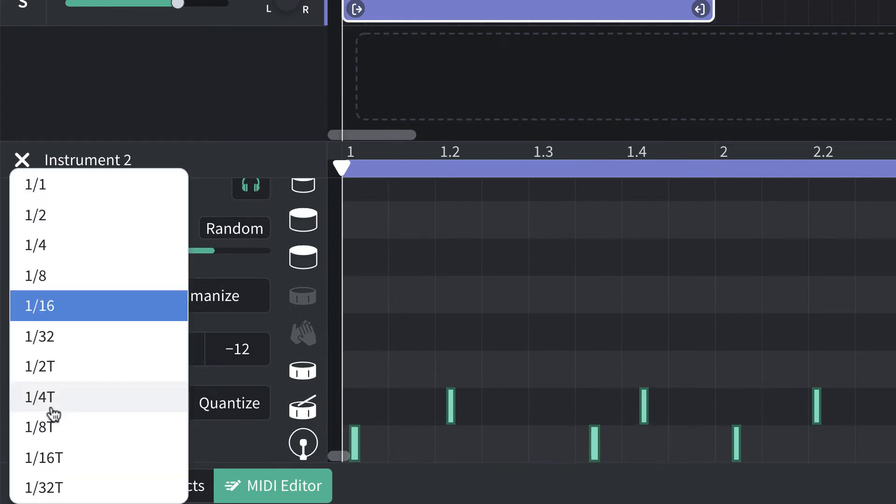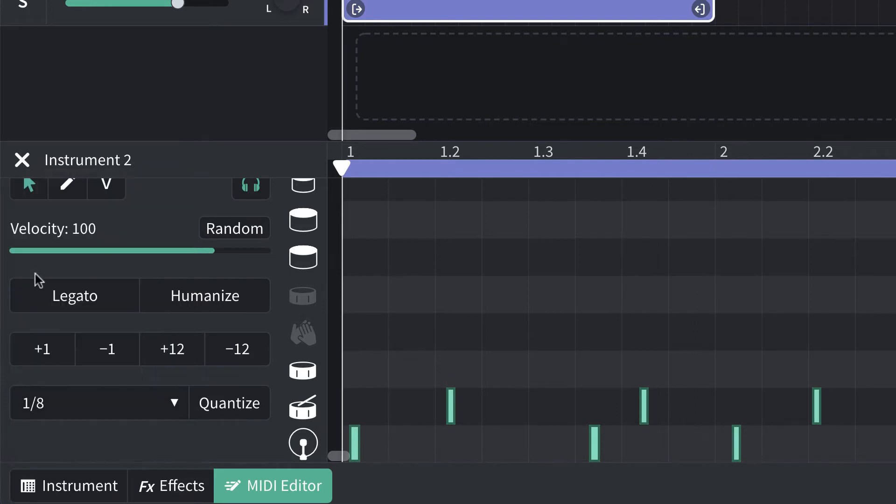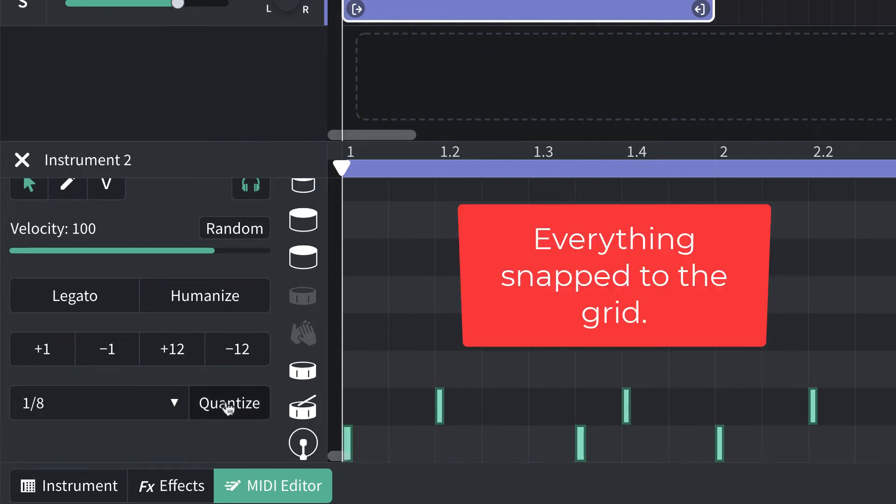Now, it's quantizing to 16th notes. I think I'm going to go more toward the 8th note, and we'll see how that goes. So, I'll click quantize, and everything seems to move.